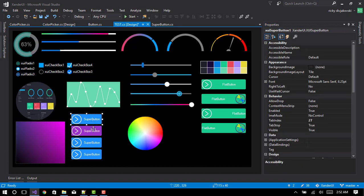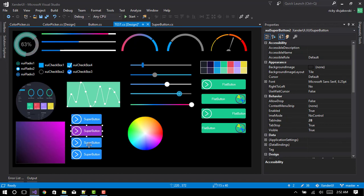These are super buttons. So basically, whenever one is clicked, whichever one is clicked will be the only button selected. So all these will deselect once one of them is clicked.